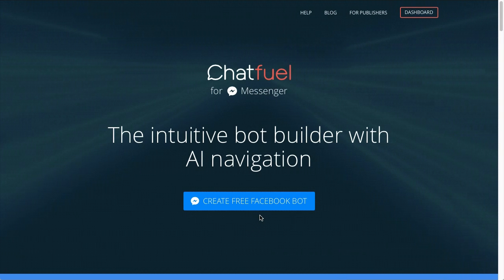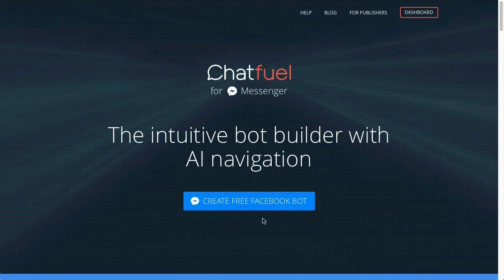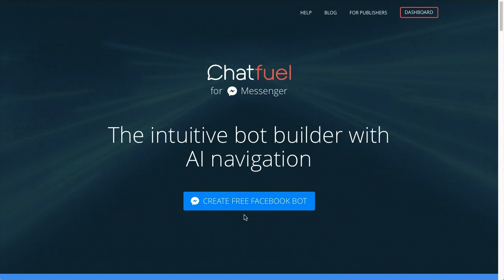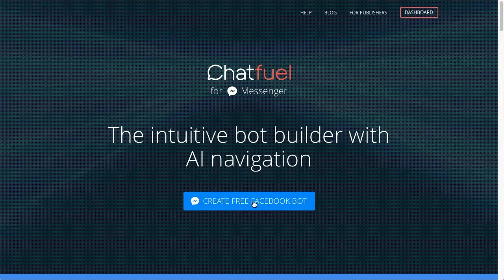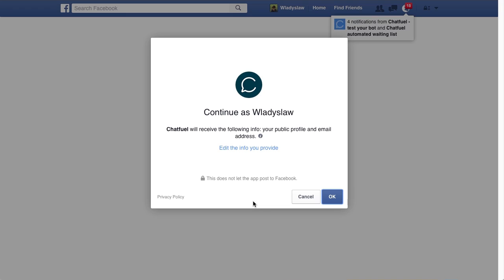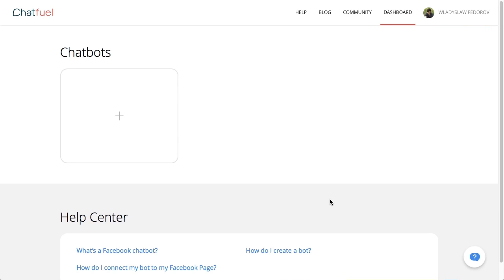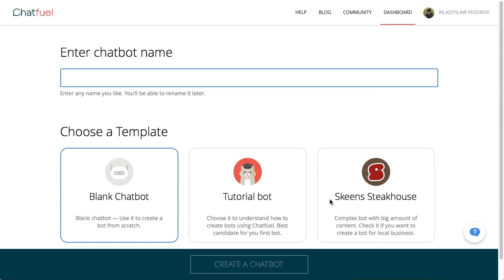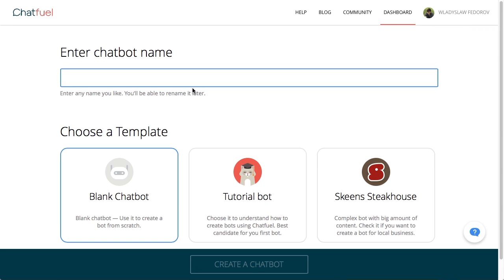First, visit chatfuel.com and click Create Free Facebook Bot. You'll have to be signed into Facebook to continue to your ChatFuel dashboard. Enter a name for your new chatbot. In our example, we'll say Skeen Steakhouse and choose a blank template, then click Create a Chatbot.